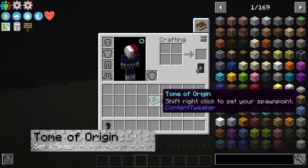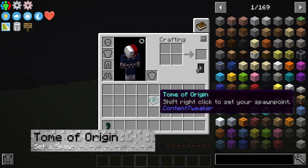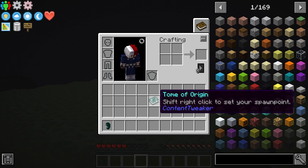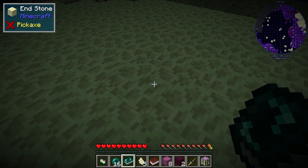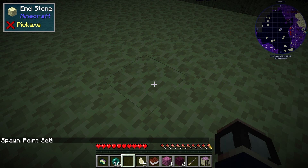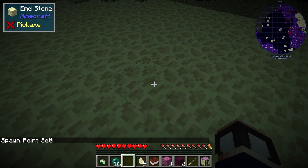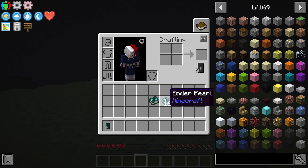Brand new players are going to get a Tome of Origin, allowing them to set a spawn point to instantly teleport back to when they die. This can be set once and only once, so your first step should be creating a base before you actually use it. As a new user, you're also going to get 16 Enderpearls for transportation, since the end is full of floating islands.